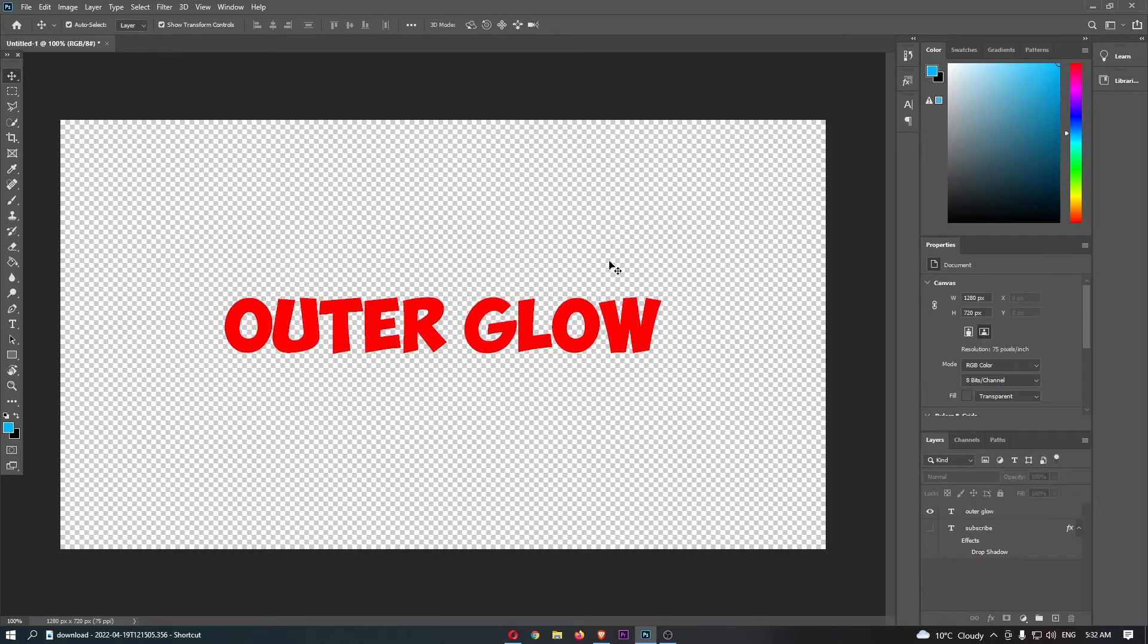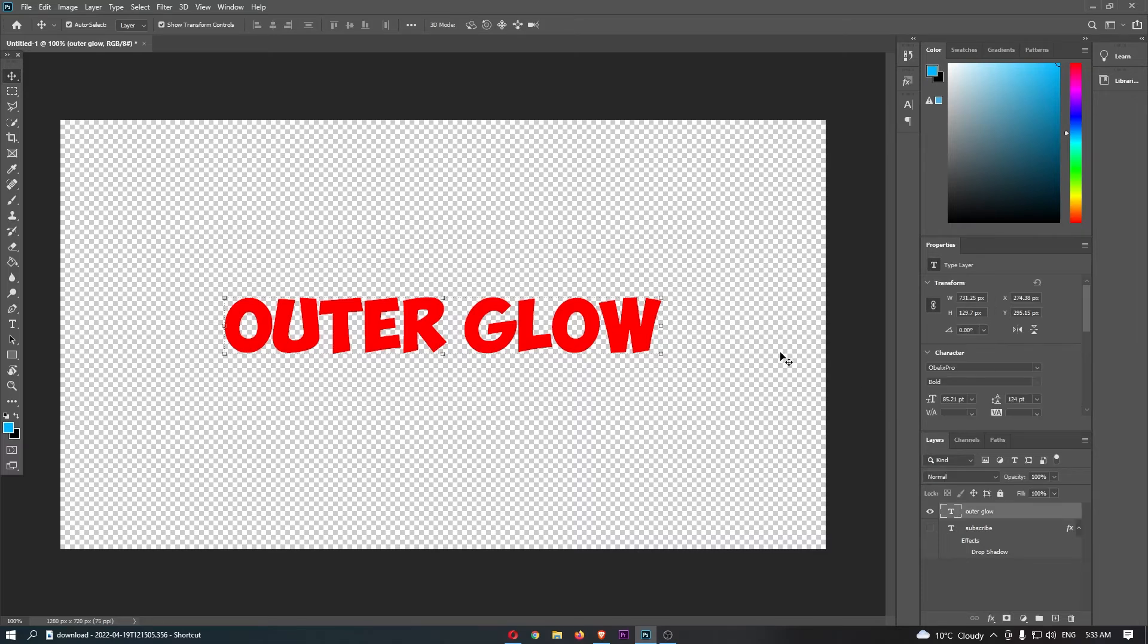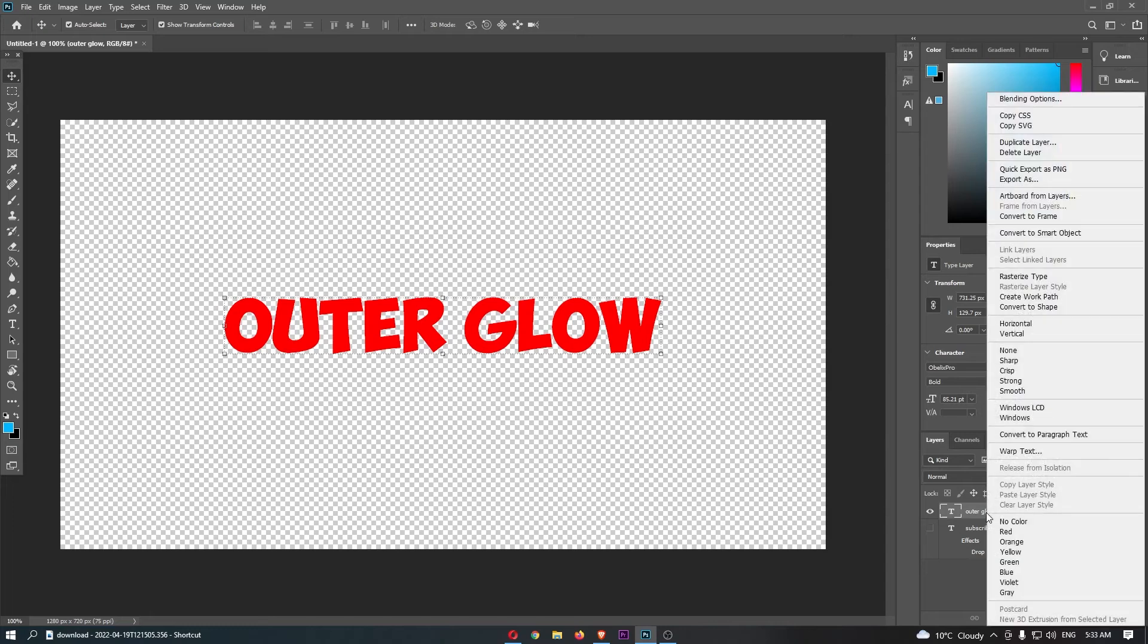So all you need to do is make sure that you have the text that you would like to add this to on your screen. Then come over to the layers section and right click on this.